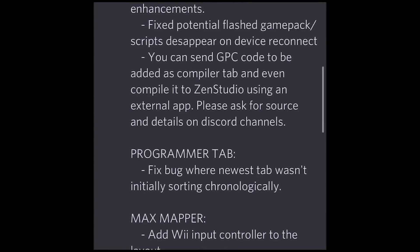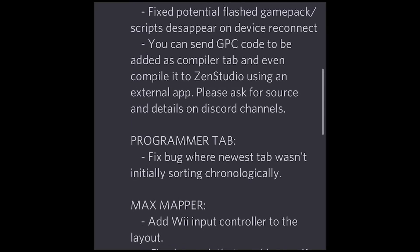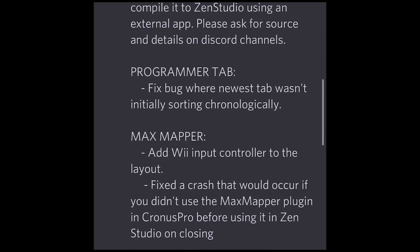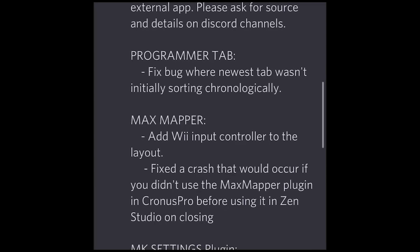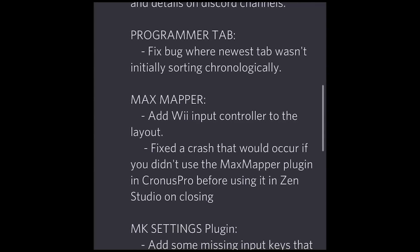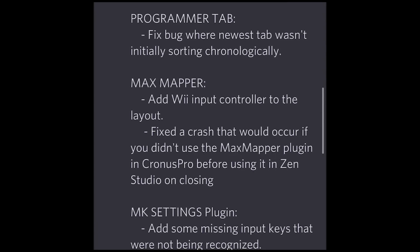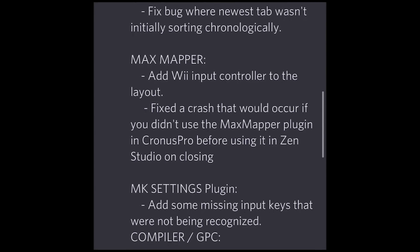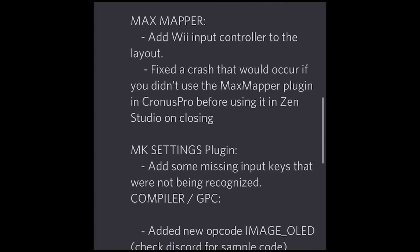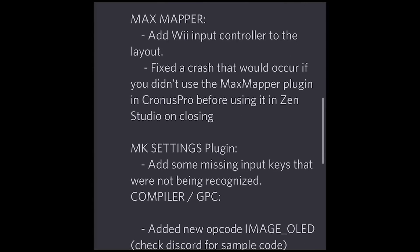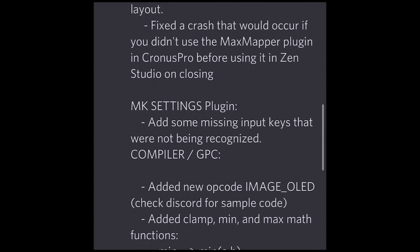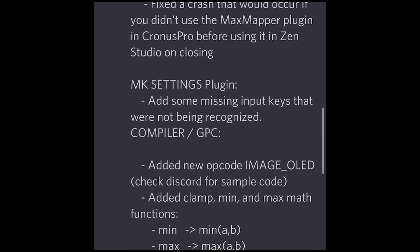First and foremost, there's a new programmer tab — converting programmer tab menu buttons to radio buttons with animations, taking the controls away from the CS and putting them into the XAML file. We also have some general fixes: various UI fixes and enhancements, and a fix for the potential game pack scripts disappearing on device reconnect.